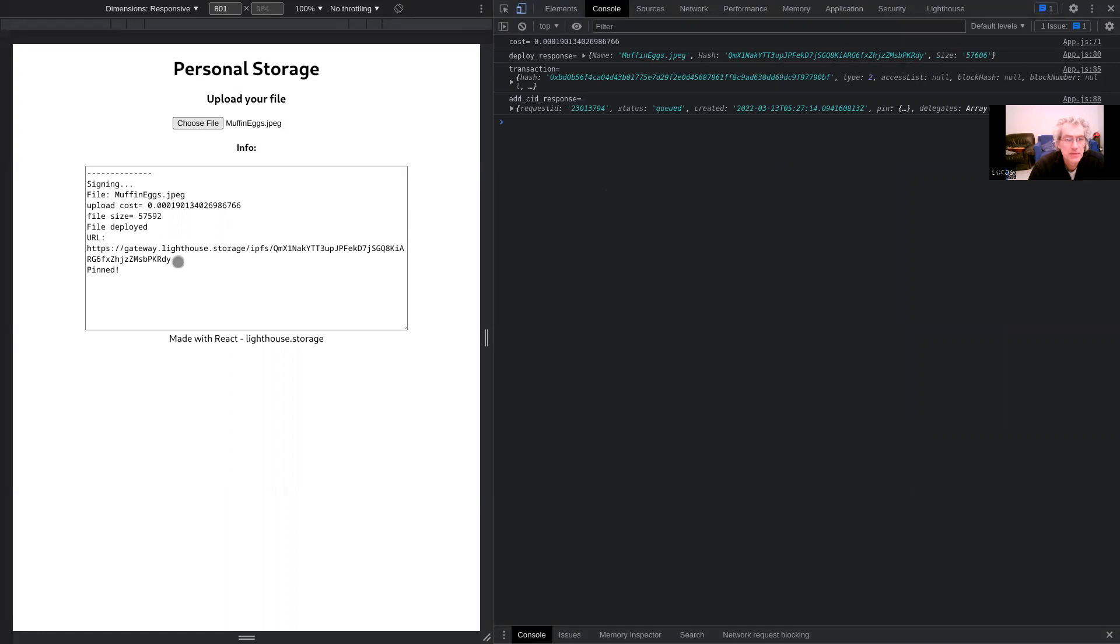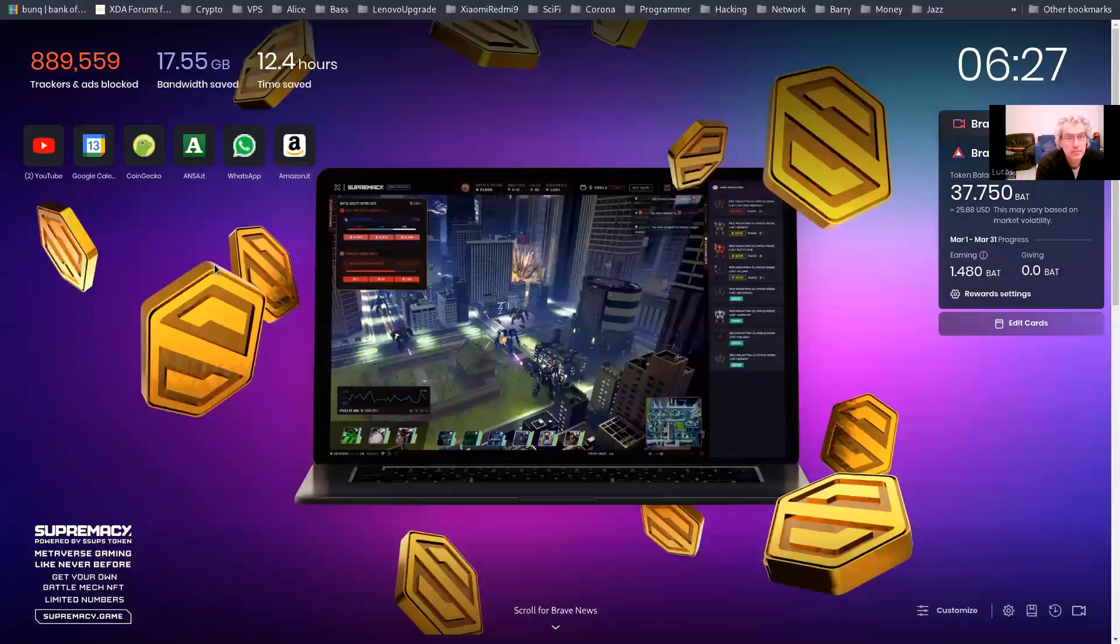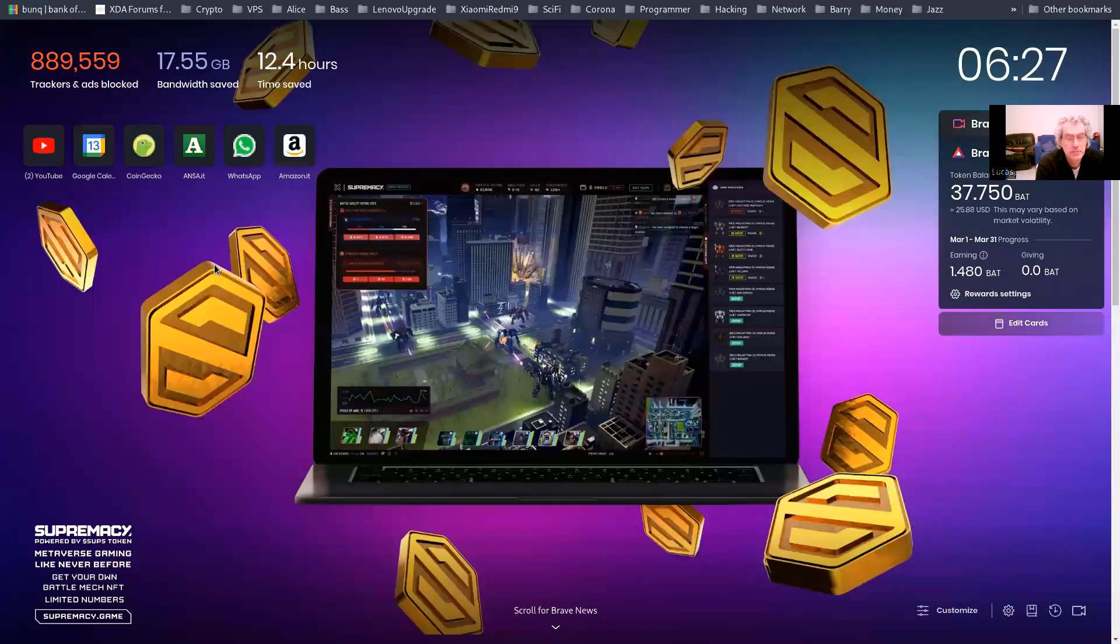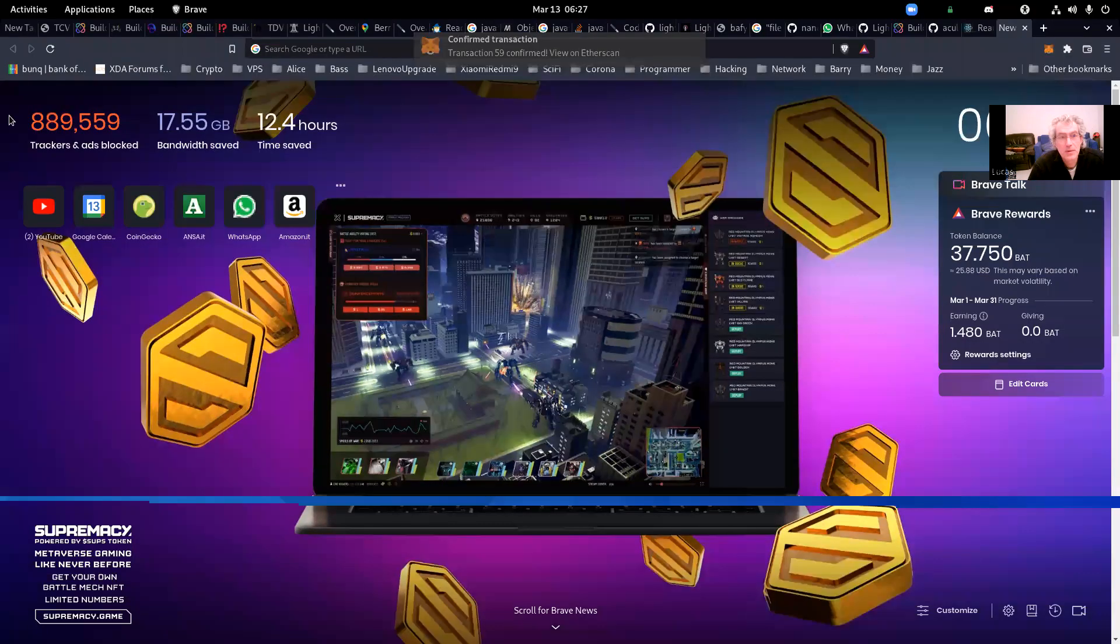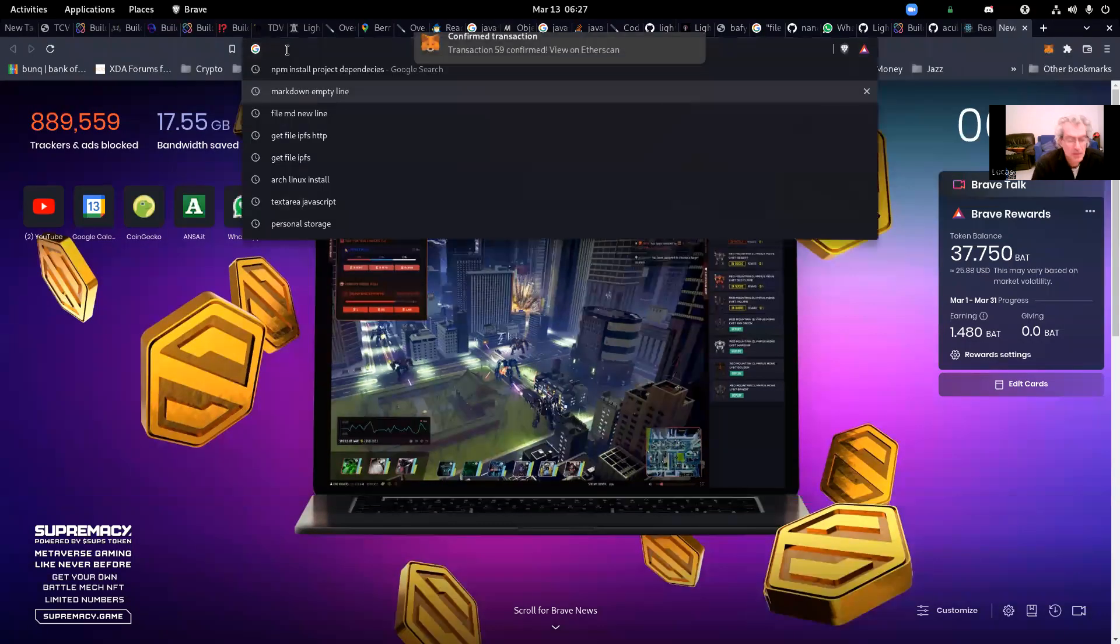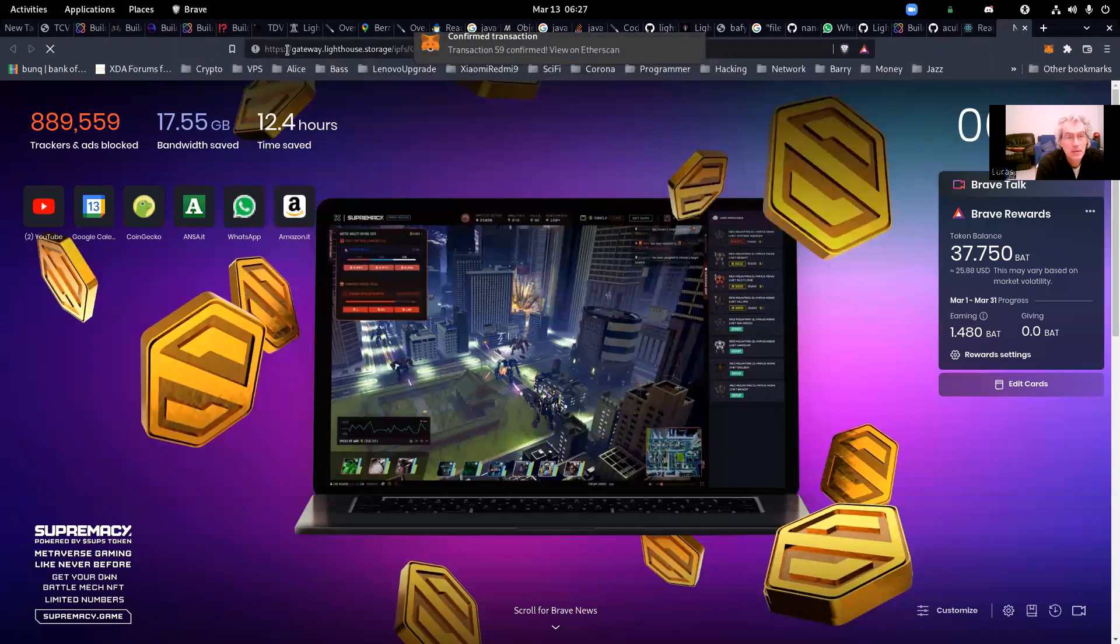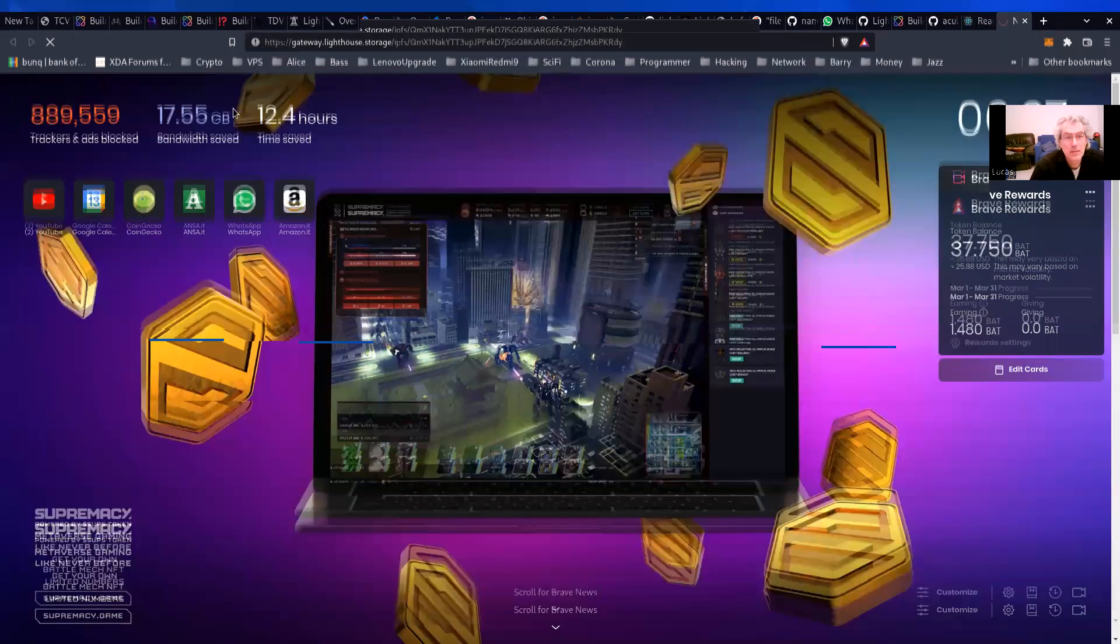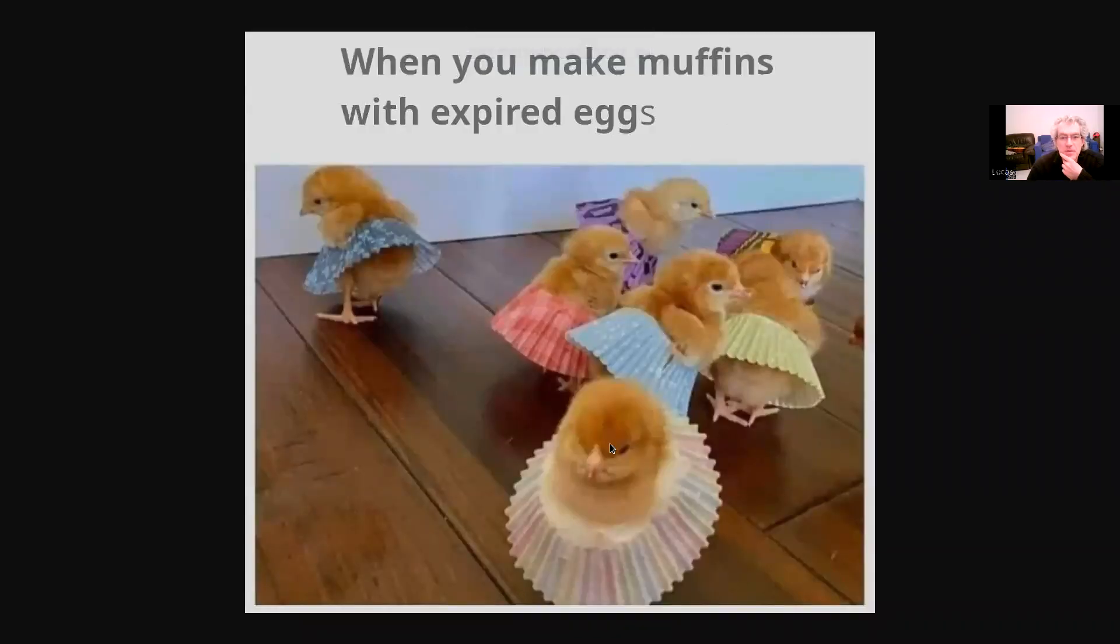If I go there... Yes, I can see that the image is there.